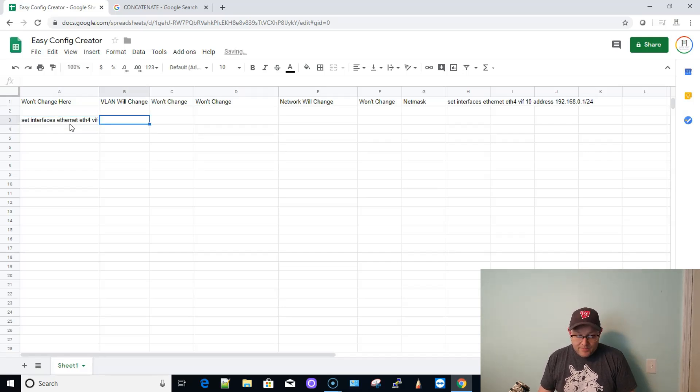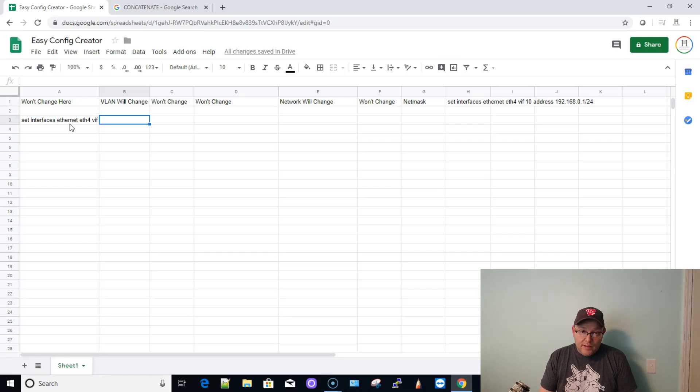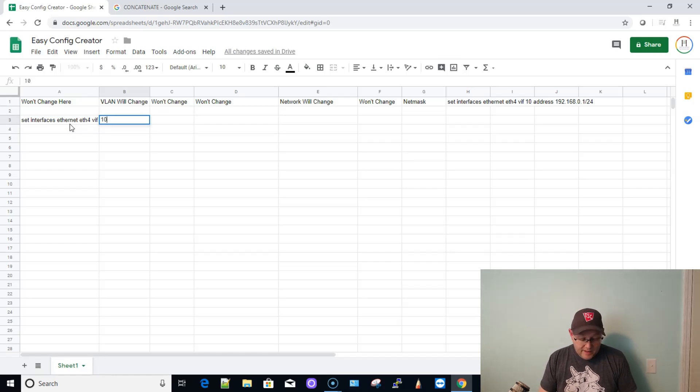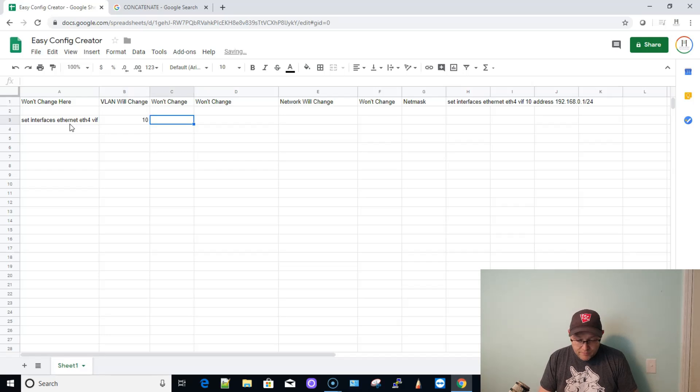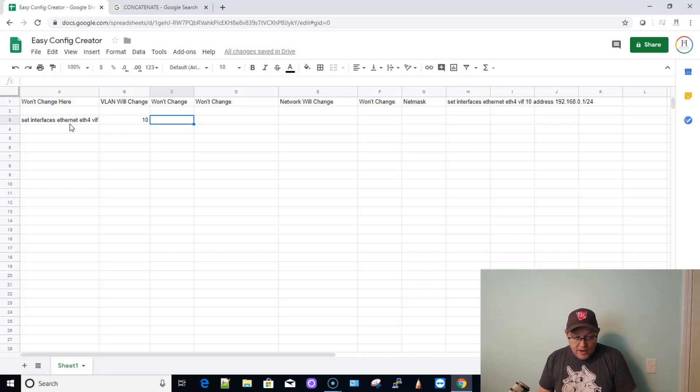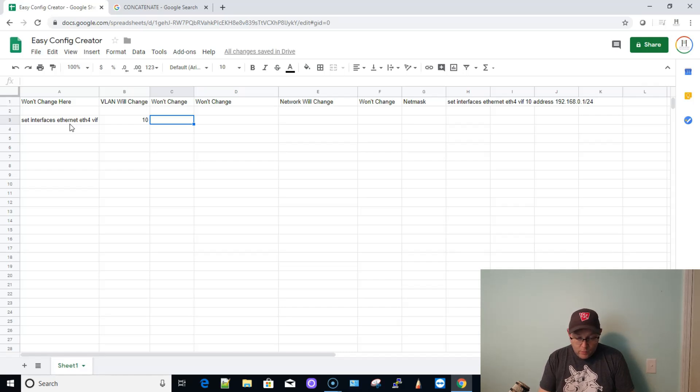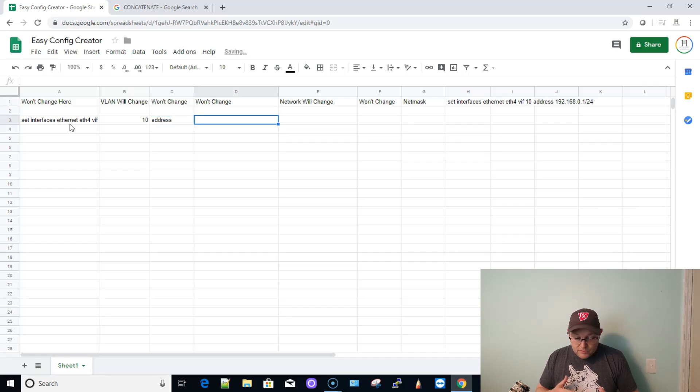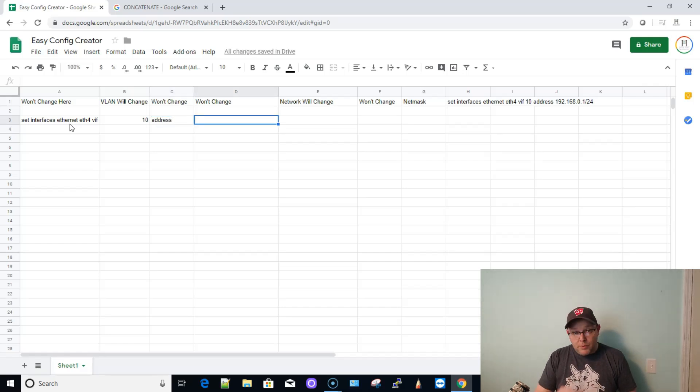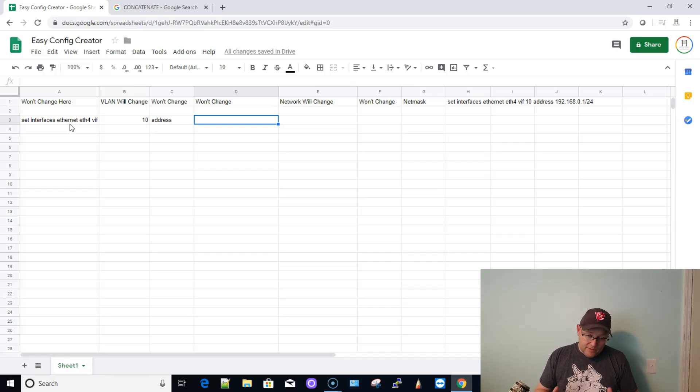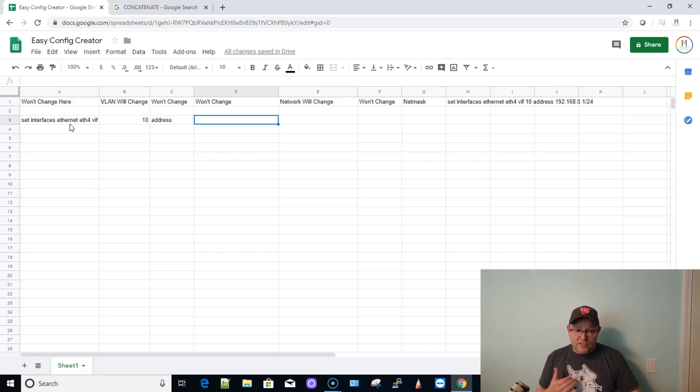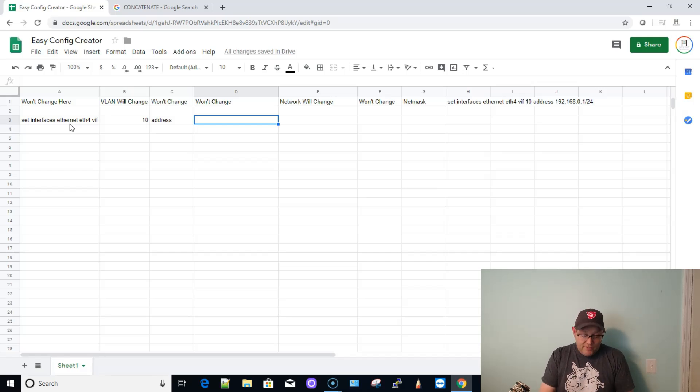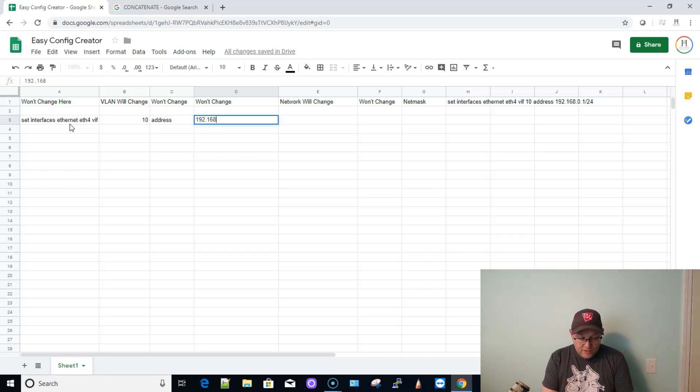So in this case, the first one is going to be 10 and that will change. Now, the next thing that won't change is the word address. Now, what we've got to do is to do the networks properly based on preference, however you want to set this nomenclature up. This part of the network isn't going to change, so we're going to put in 192.168. That is not going to change. We are staying within the 192.168 address space on the front end.